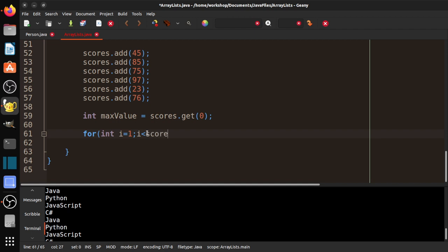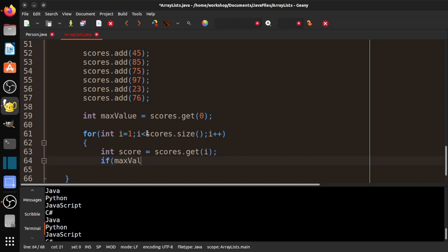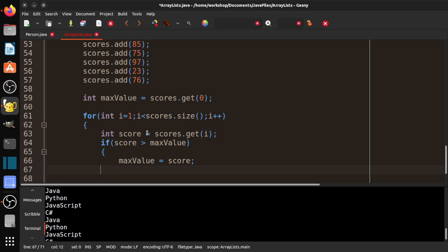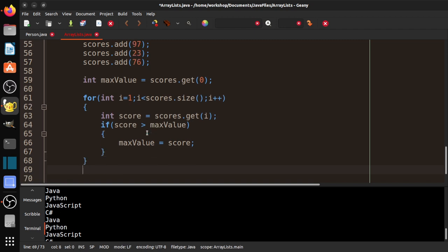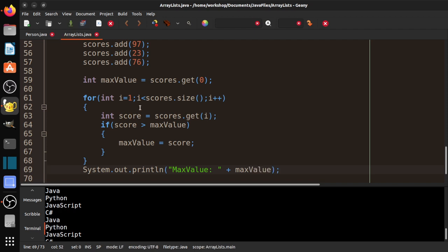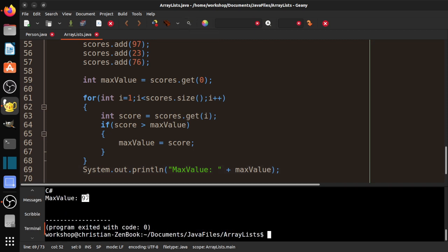And then again, we're going to do int score equals scores dot get i. And then from here on, it's the same thing as we did before. So if the score is greater than max value, we set the max value to the score because that's the new maximum. And we do system out dot print ln max value plus max value. I could have called it max score. That probably would have made a little more sense, but that's okay. And we can see the max value again is 97.